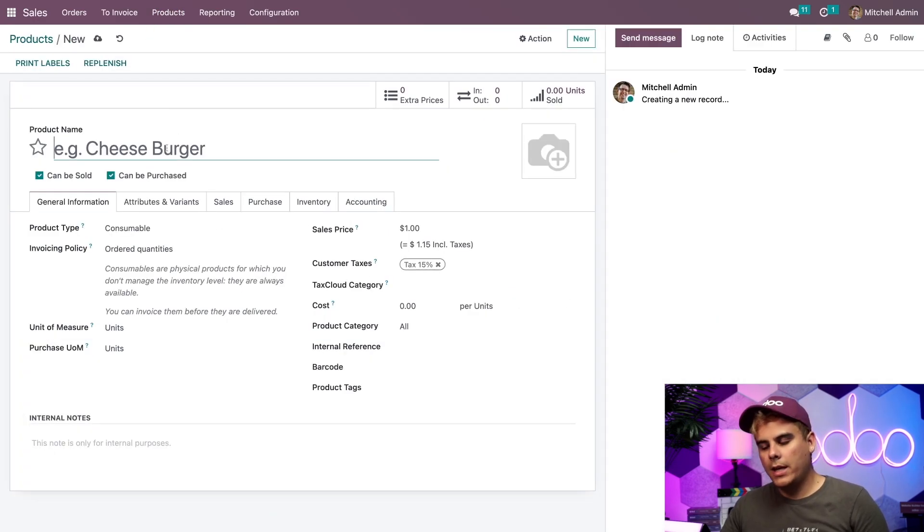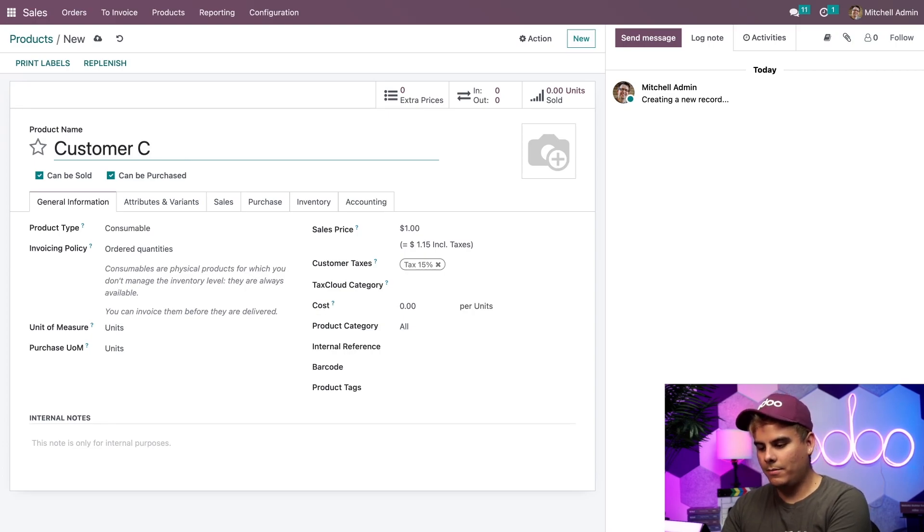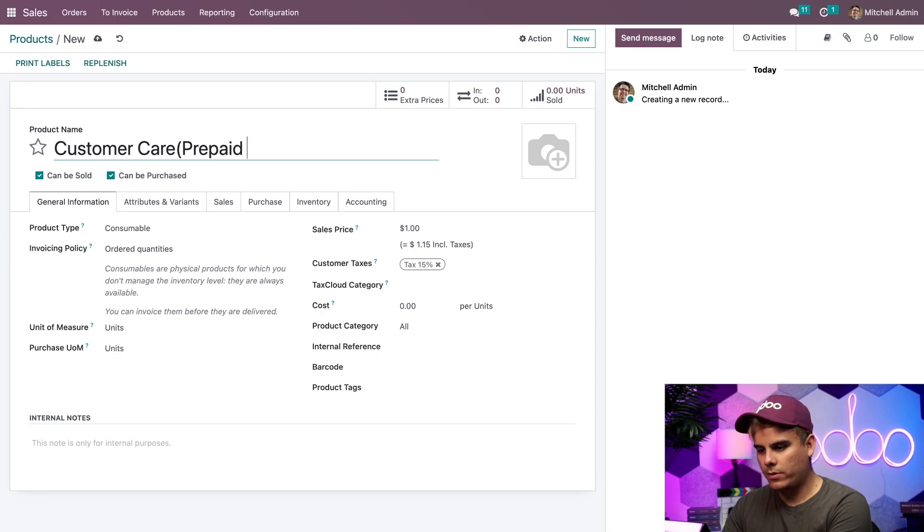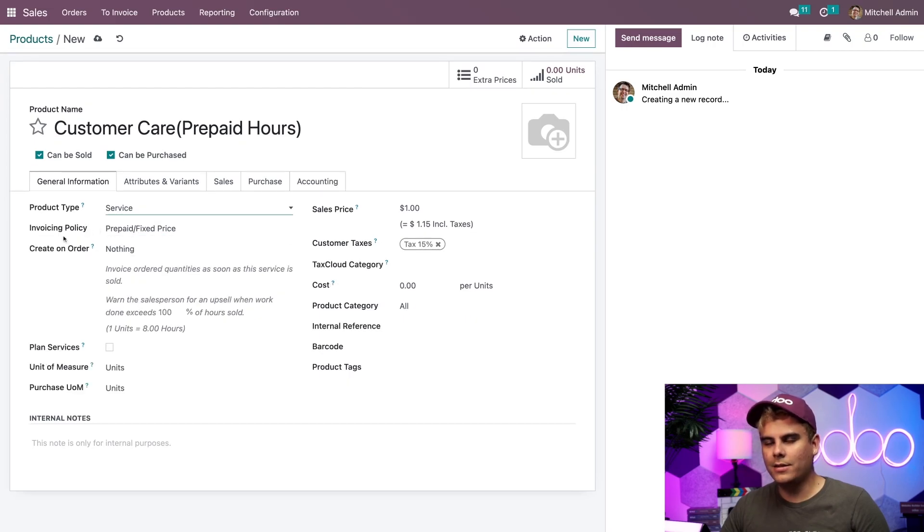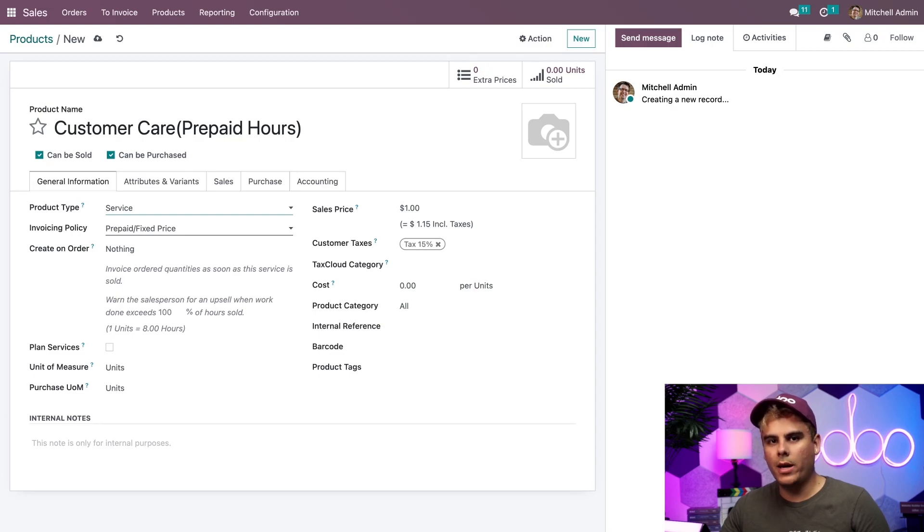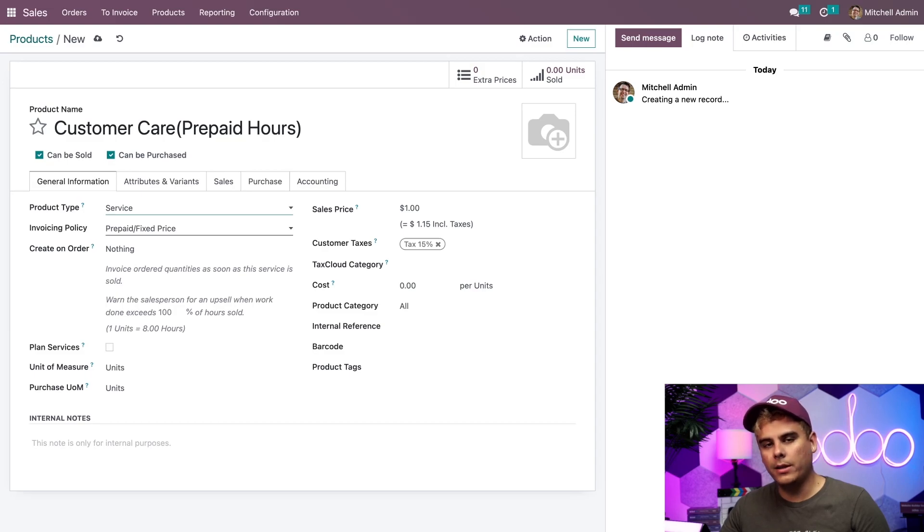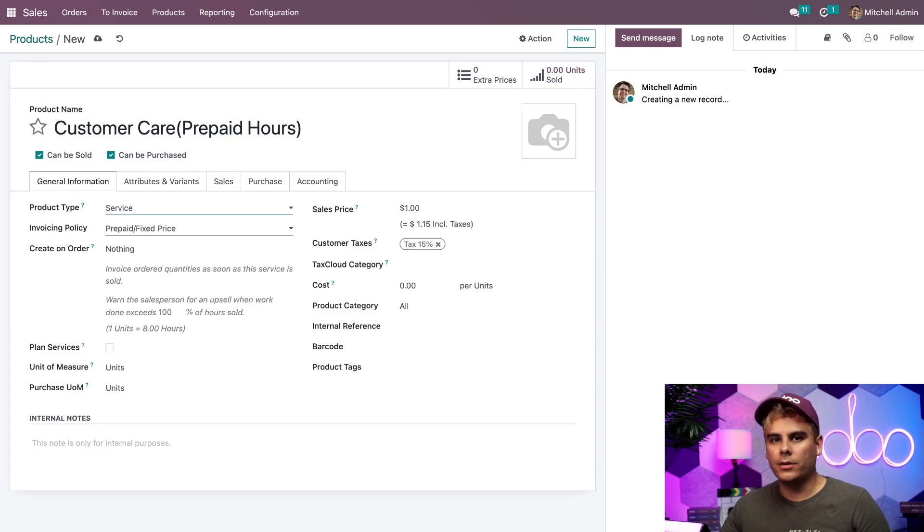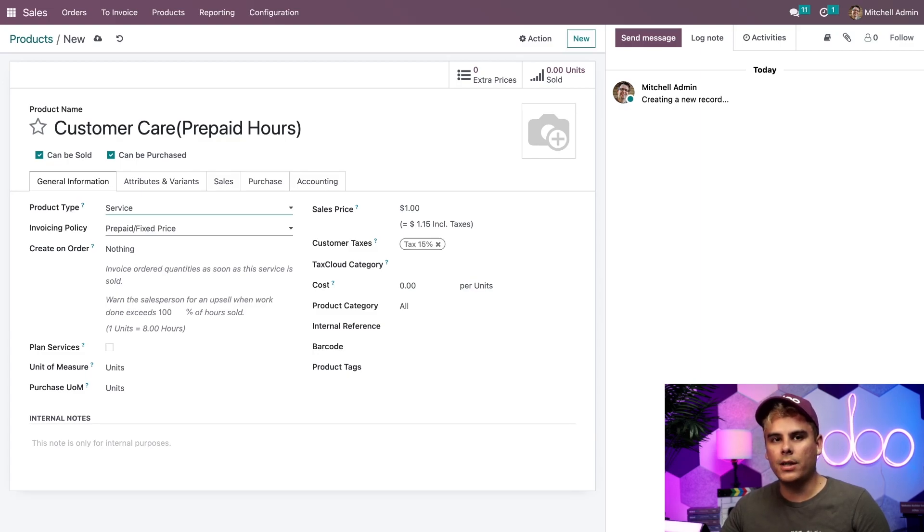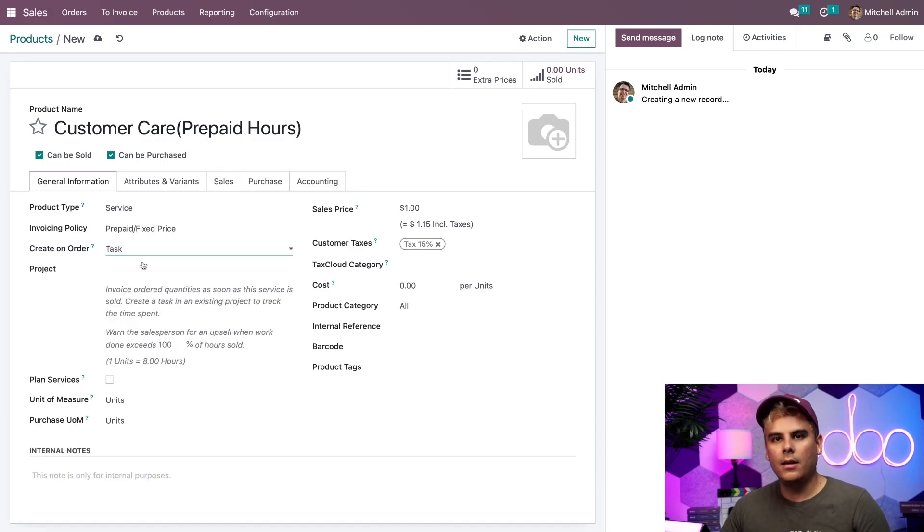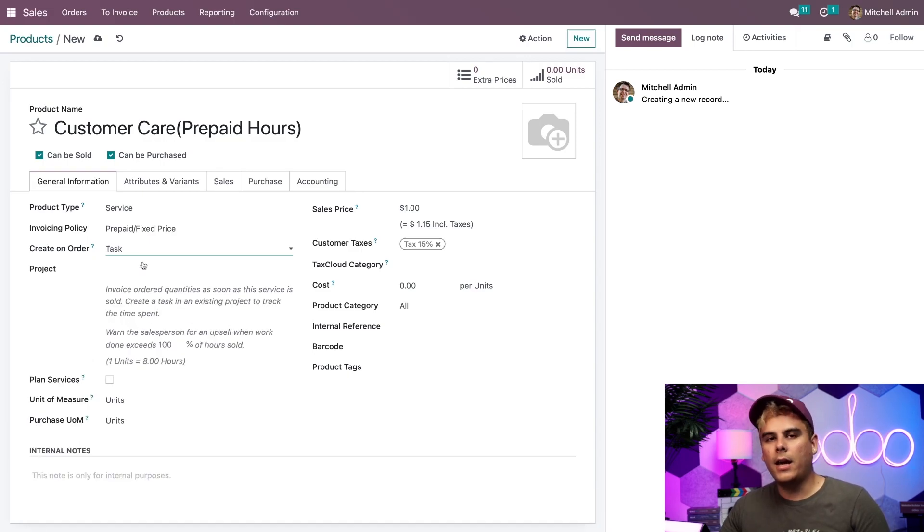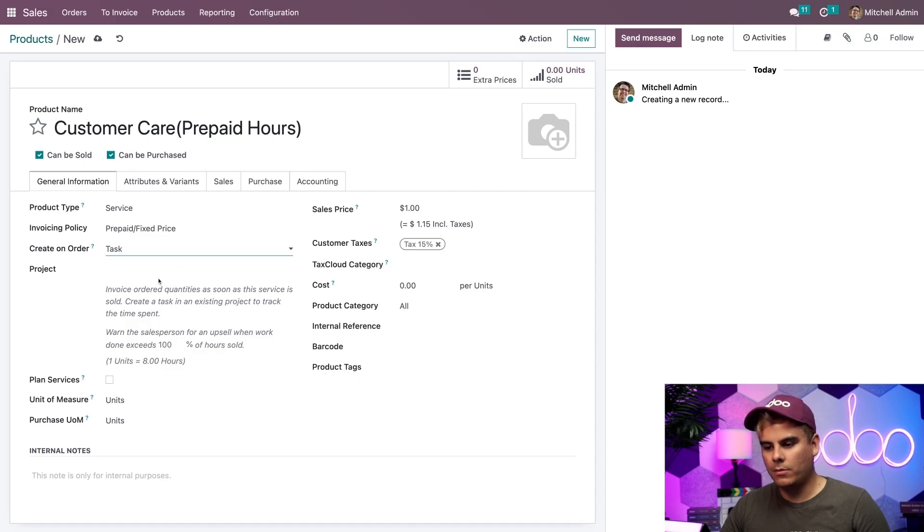Now I'm going to name it customer care prepaid hours because that has a nice ring to it. Now down here for the product type, we're going to select service because this is a service. And the invoicing policy for this case is going to be prepaid because this is prepaid. This allows me to invoice my customer before the services have been completed, which means we'll be paid upfront for our services. Now, since I want this product to be tied to the customer care team project, I need to have a task created every time someone orders this service. So I'm actually going to select over here, create on order. And what do I need? A task. And I have a task created in the existing project, which happens to be the customer care one that we had just talked about.